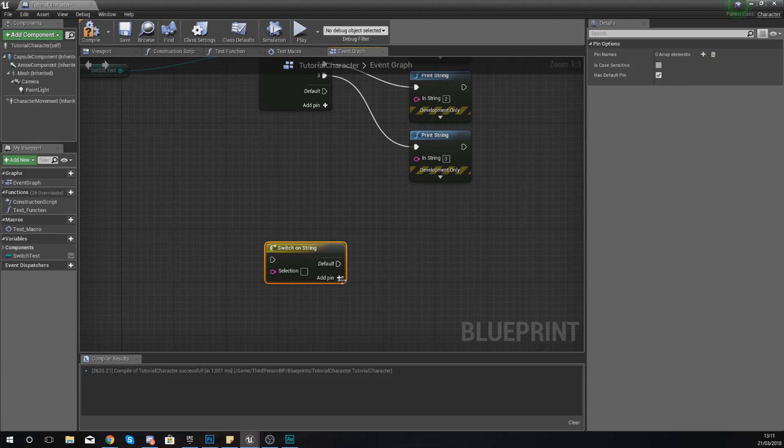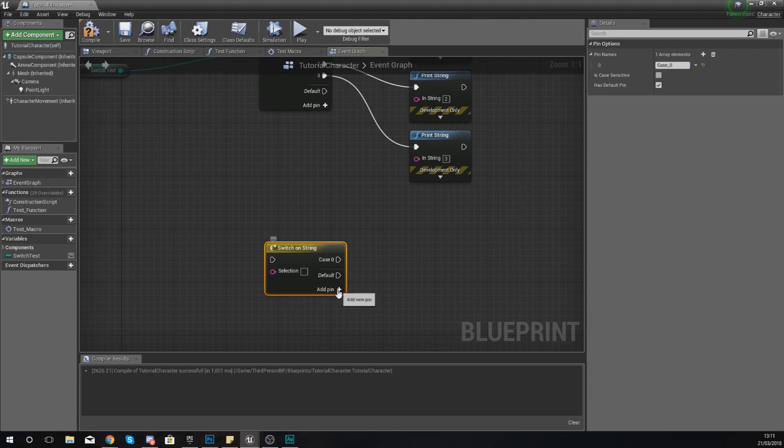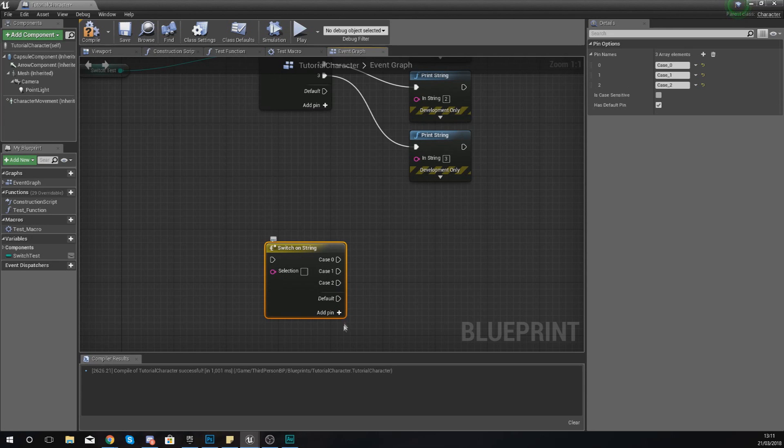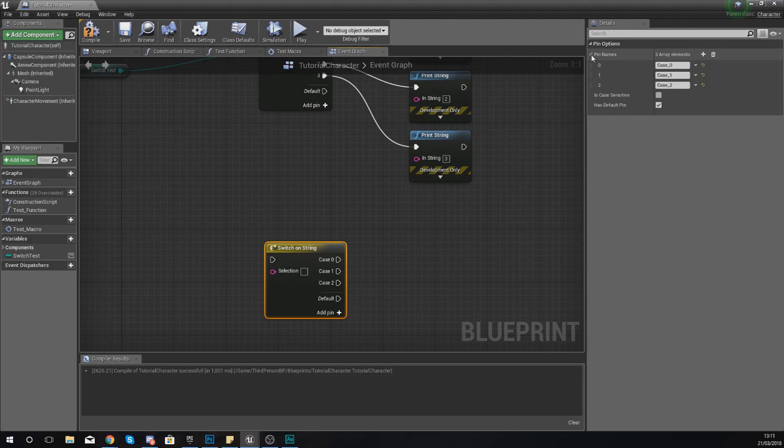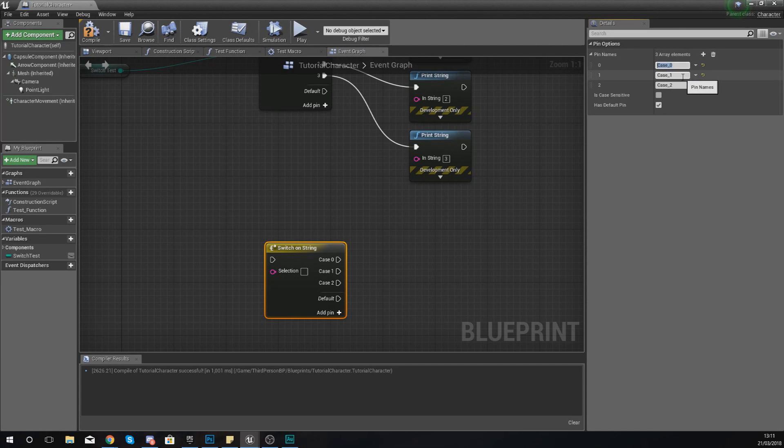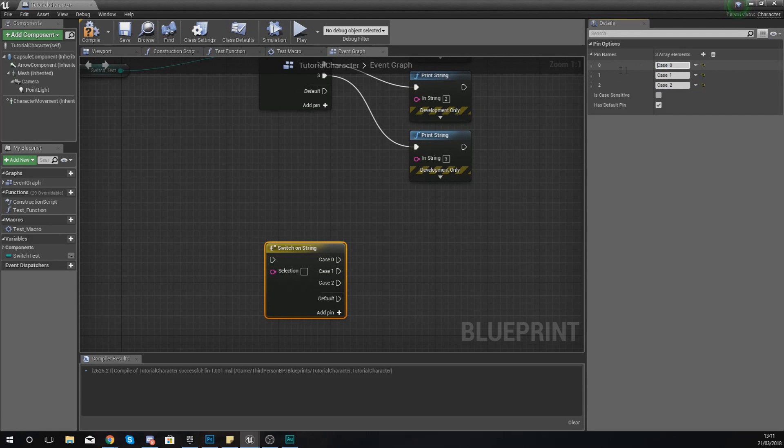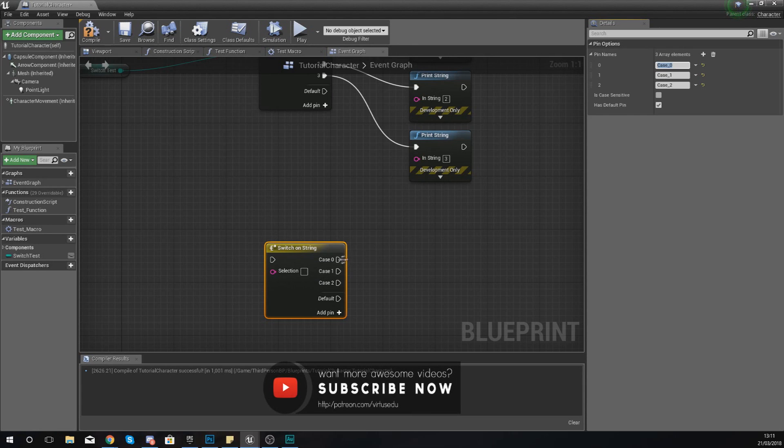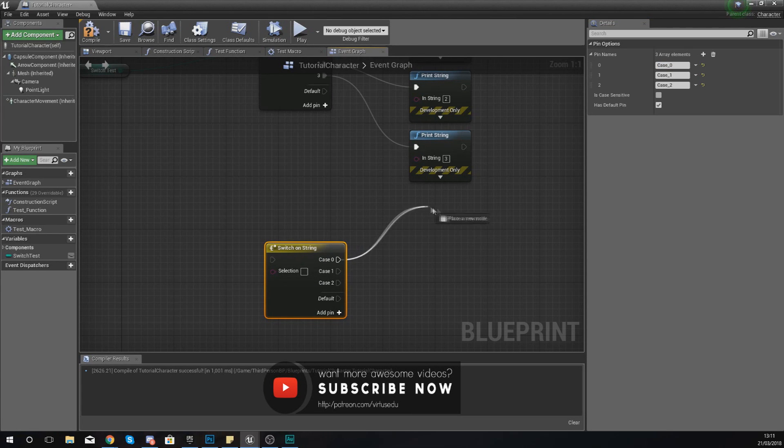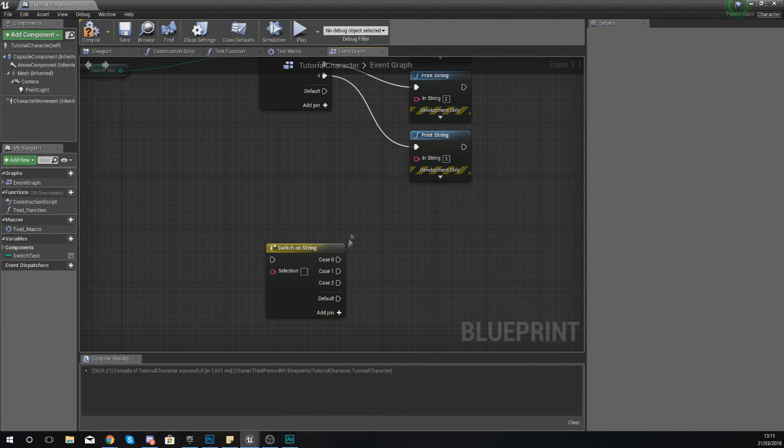What we need to do is actually create some of these, and the way you do this is by simply adding a pin. I'm actually going to add three pins, and now you'll notice we've got case zero, case one, and case two. In the details panel on the right-hand side, if we've got this little arrow here expanded, we can see we've got case zero, one, and two. Whatever you put into here, if the string that you're going to put into here is equal to those variables, it's going to run whichever code is hooked up to that execution pin.